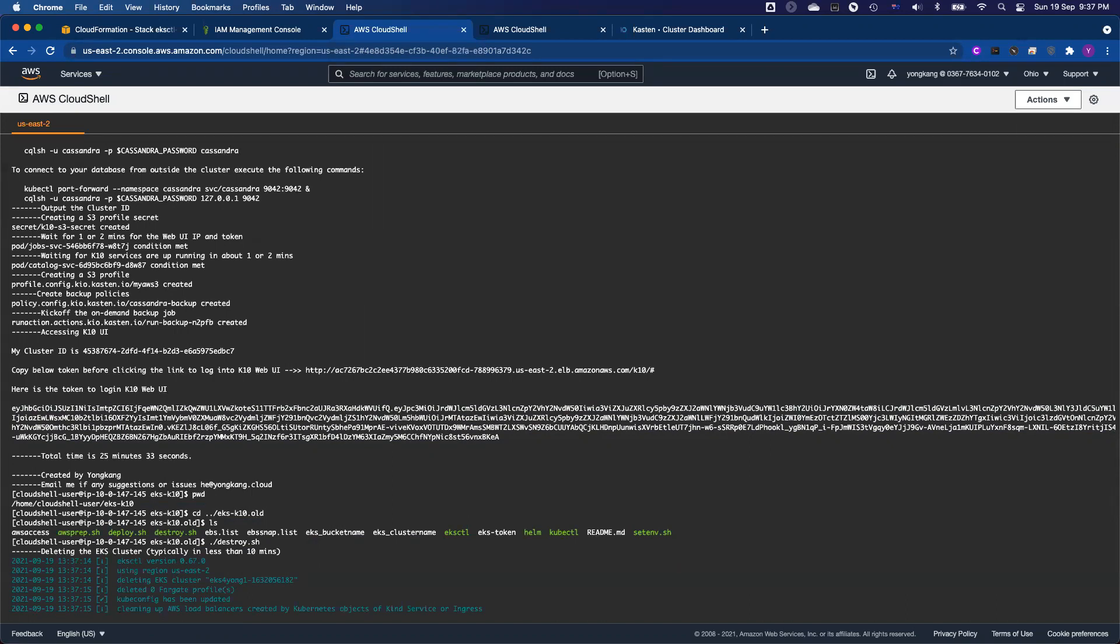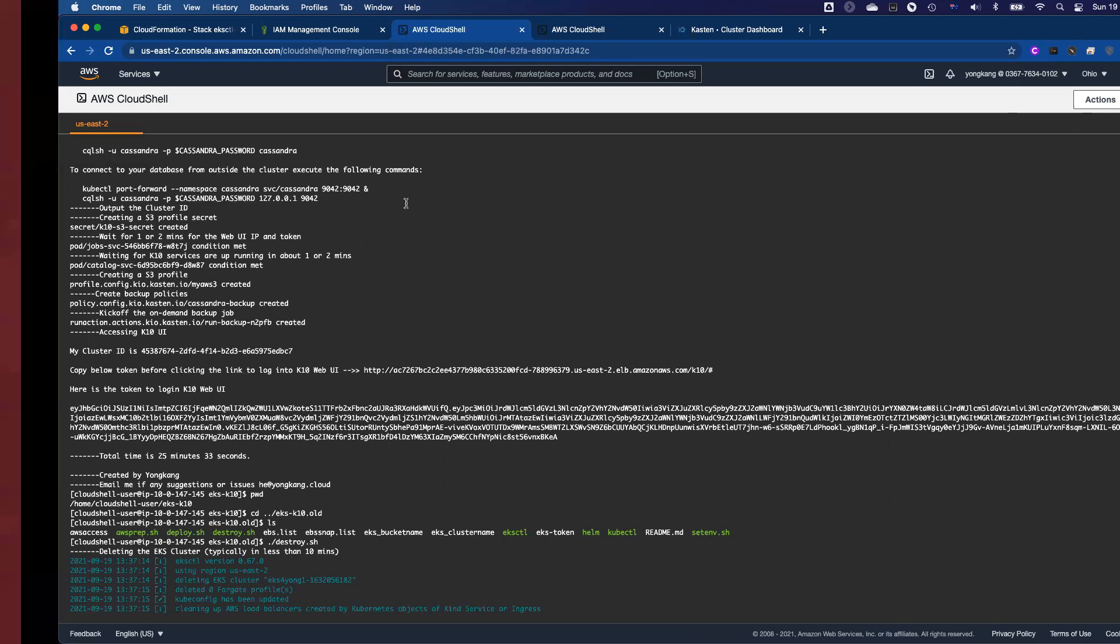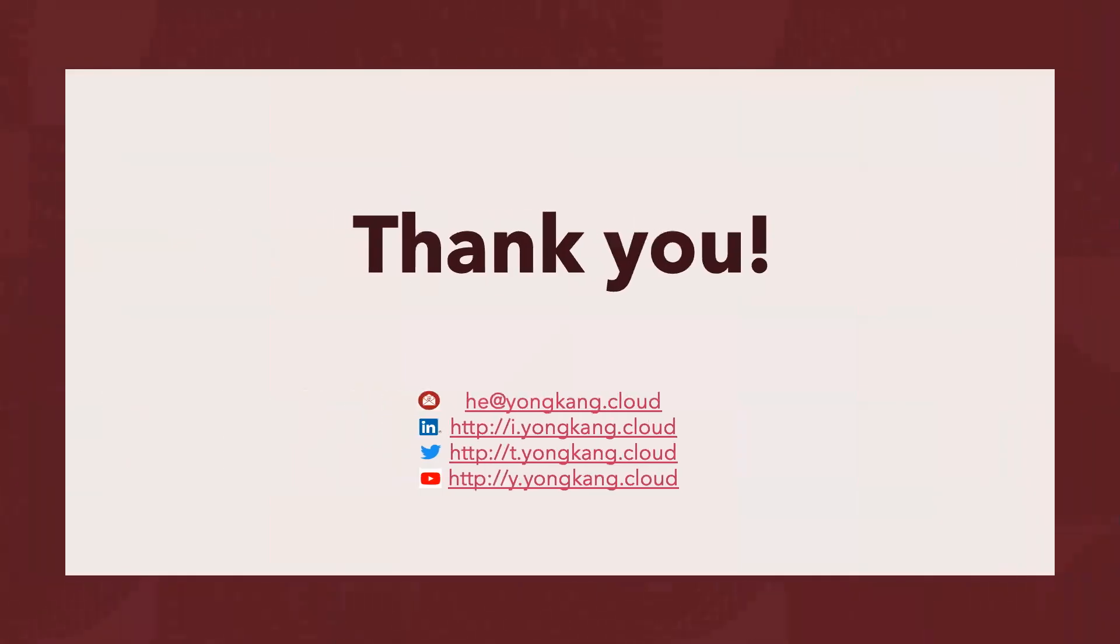So the stuff we created, the EKS cluster, the S3 bucket, and the Cassandra database, everything we created, we will destroy. So it's kind of like a cleanup, make sure you're not charged by AWS anymore.